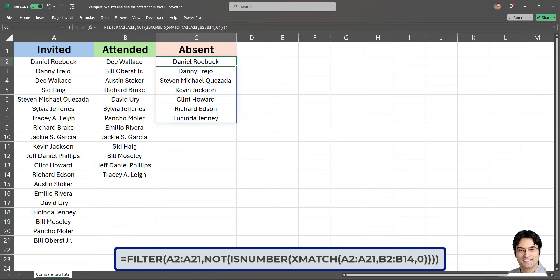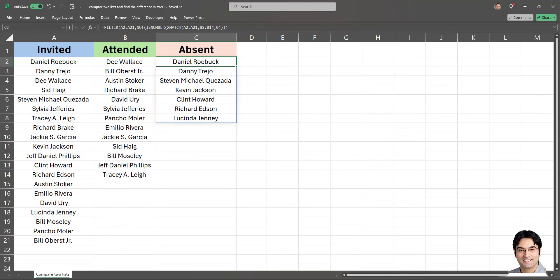So in conclusion, while count if is a stable option for counting how many times a specific condition is met across a data set, it can be quite resource intensive, especially with larger data sets. This is because the count if formula needs to assess every instance within the range to compute a count, therefore making this filter x match formula a much more efficient formula and a much better option. That said, another big thank you to our viewer and commenter for the amazing tip and the formula which led to the creation of this video.